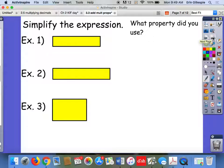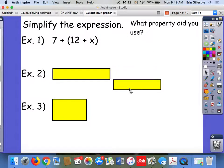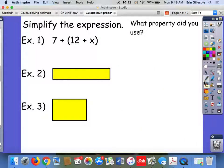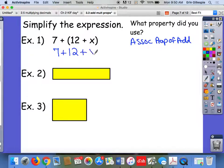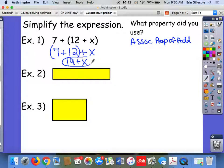Some things you'll do on your homework is simplify expressions using the properties we just learned. For example, 7 plus the quantity 12 plus x. Right now I can't add a constant and a variable together, but if I use the associative property of addition, that allows me to change the grouping — move where the parentheses are. So I rewrite it, keeping the numbers in the same spots but moving the parentheses. Now I can simplify: 7 plus 12 is 19, so my final answer is 19 plus x, which is simpler than my original expression.